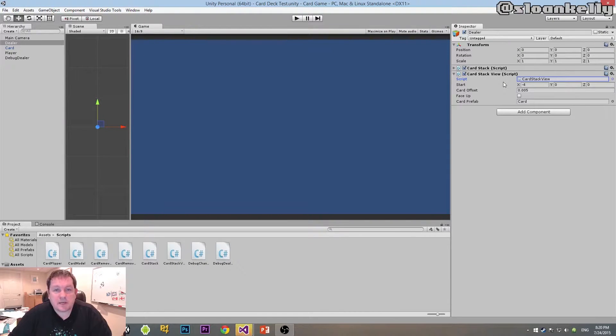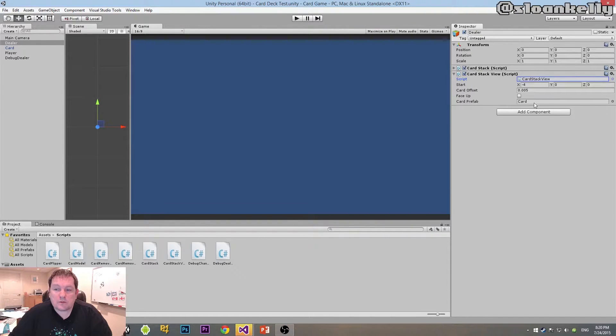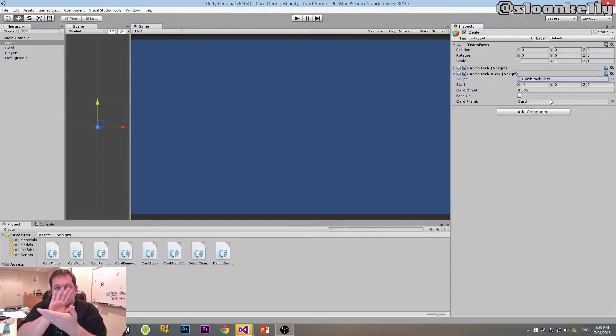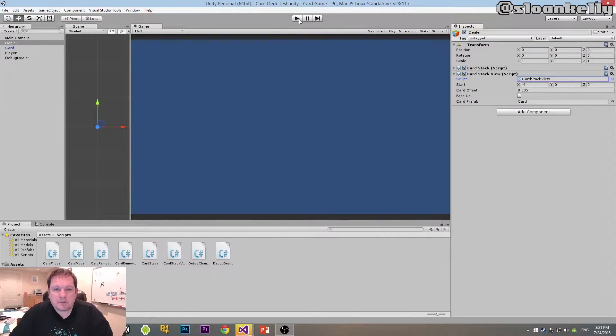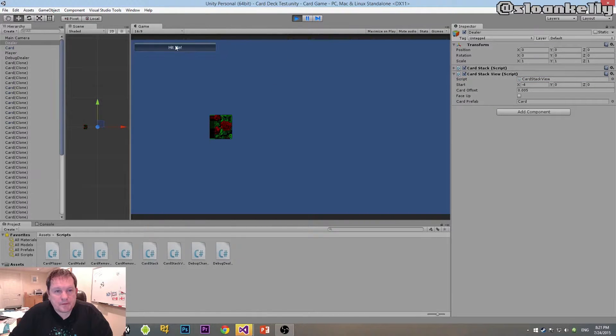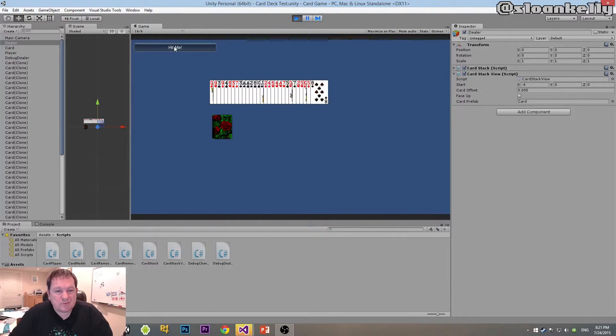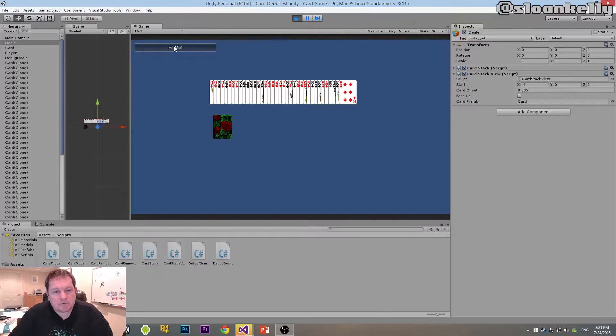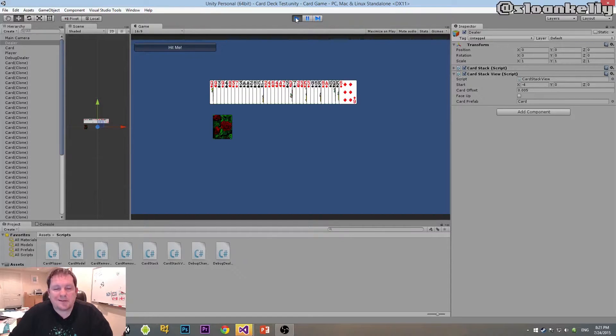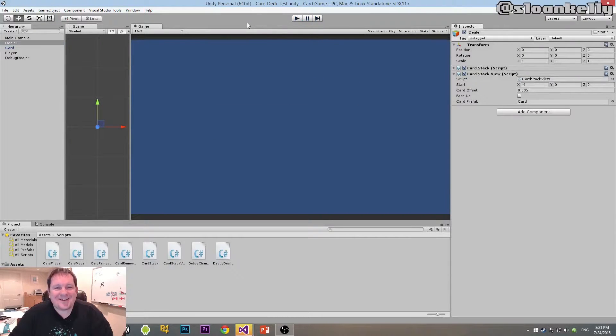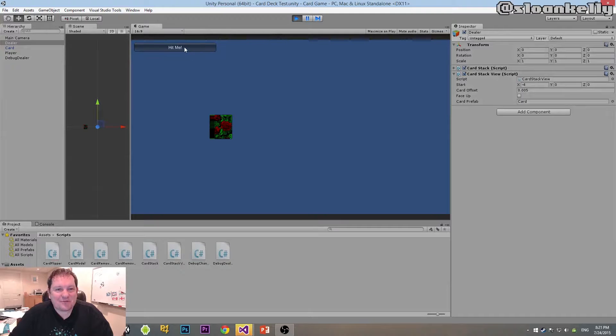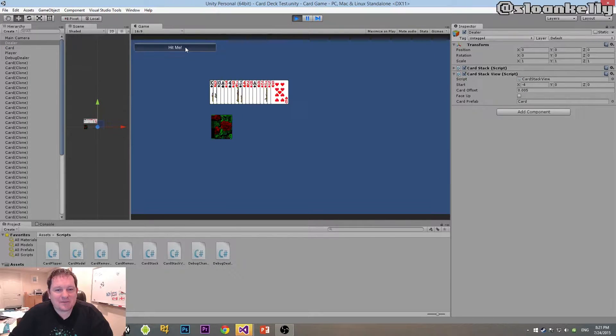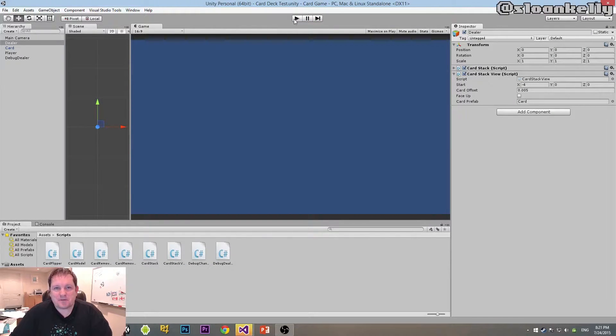Today we're going to go into our card stack view and add a couple fields that will allow us to alter whether the cards get stacked that way or they get stacked that way. Because when I play this just now, see it looks like the cards are getting removed from the bottom, but in actual fact they're getting removed from the top. Visually it doesn't look like that, so we're going to fix that.